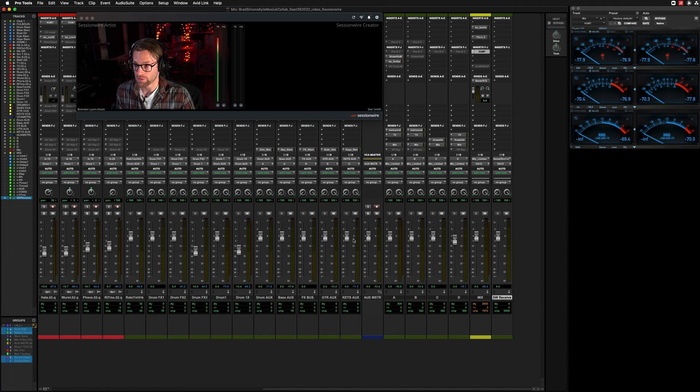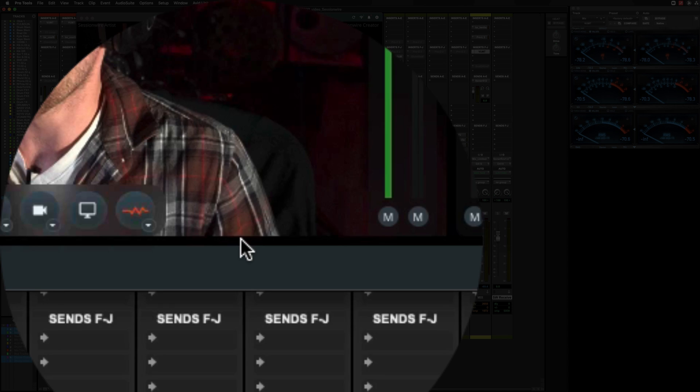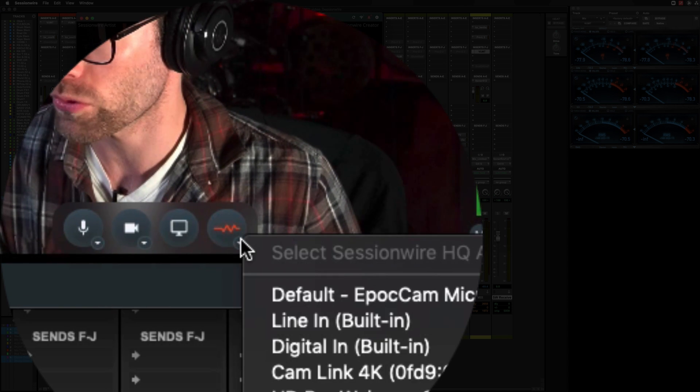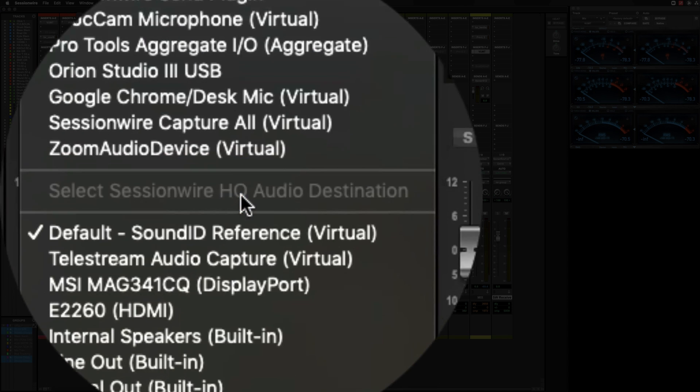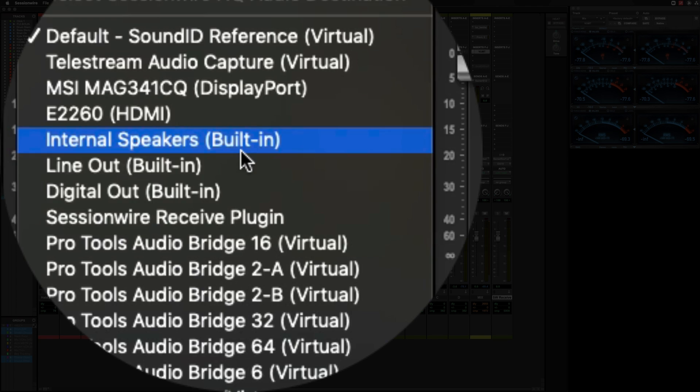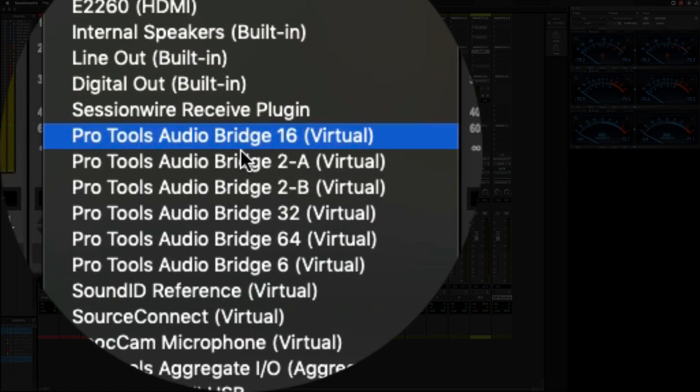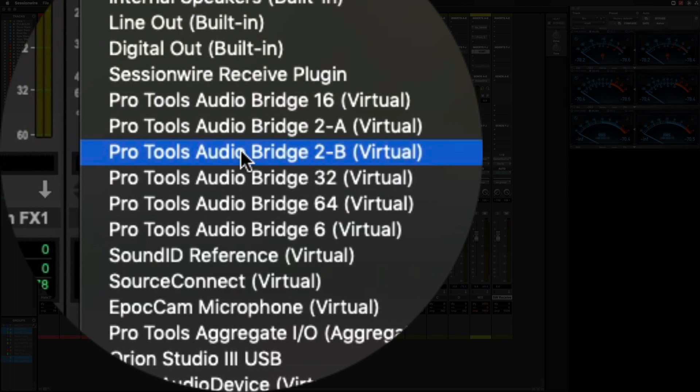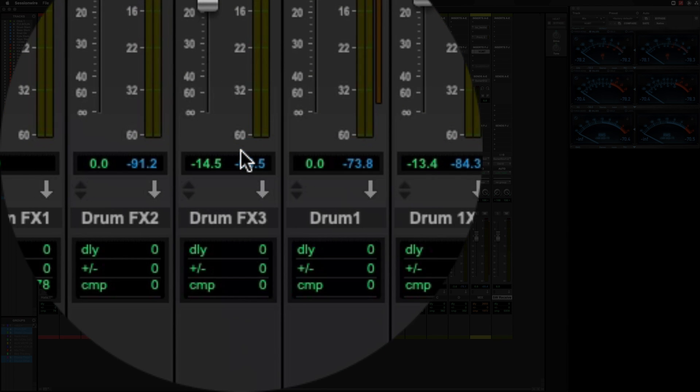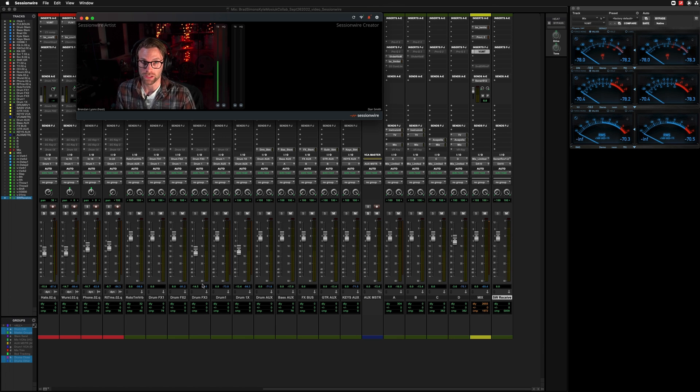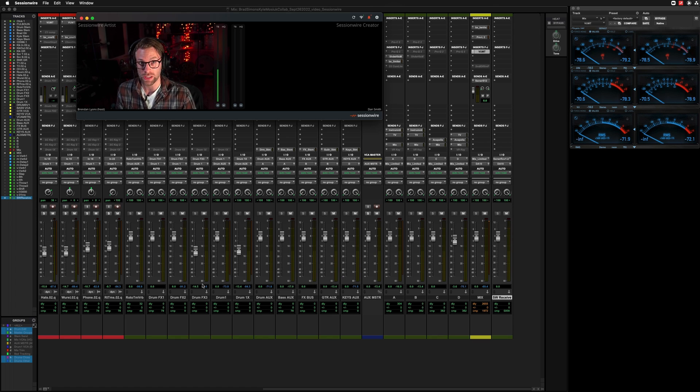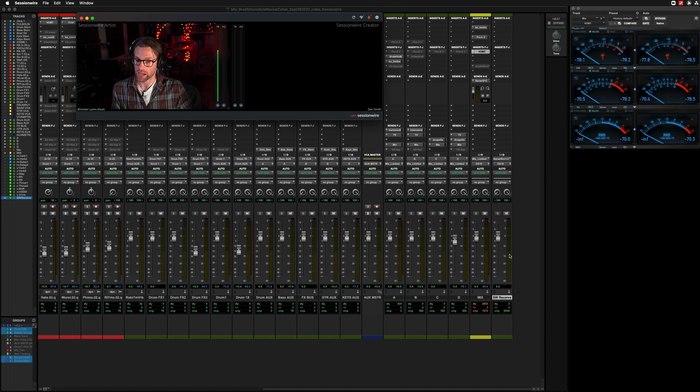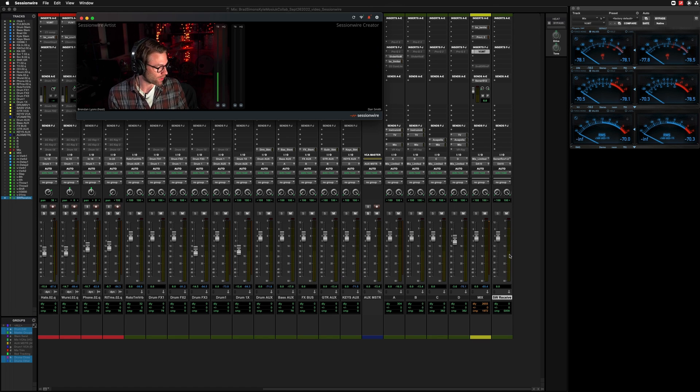We're going to go into Sessionwire here and change our HQ Audio Destination to Pro Tools Audio Bridge 2B because I selected that as my Sessionwire Receive aux.io. And now I'm going to have Dan hit play, and we'll see signal show up in Pro Tools.